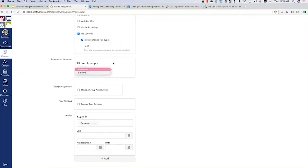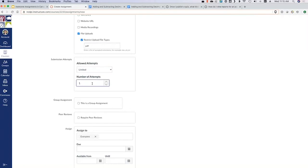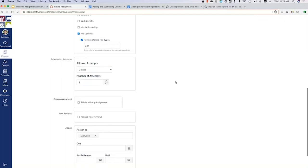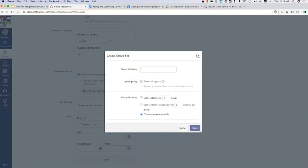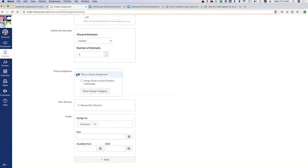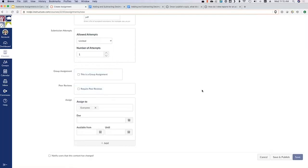Next down is the number of attempts — how many times can a student submit this assignment. You can set it to unlimited or a certain number. I might set it to one. You can also do group assignments, and you can have it automatically split students into groups or let them pick their own. You can also do peer reviews — for example, if they're turning in an essay draft, you could have them do peer reviews through Canvas as well.